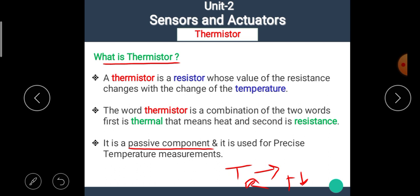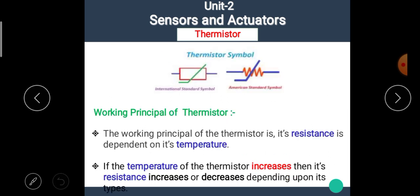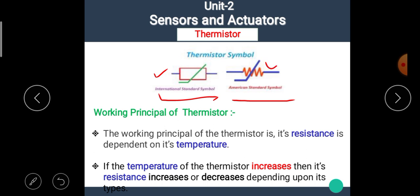The basic principle of the thermistor is that as temperature increases, its resistance increases or decreases depending on the type. The symbol of the thermistor is shown here. There are two types of symbols: according to the international standard, one symbol is used, and according to the American standard, another symbol is used. The working principle of the thermistor is that its resistance is dependent on its temperature.